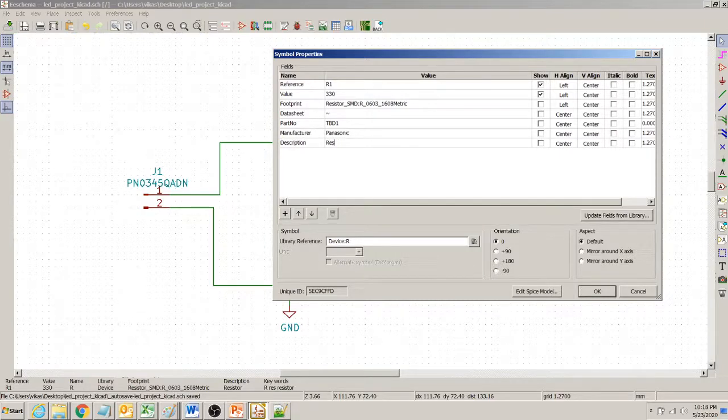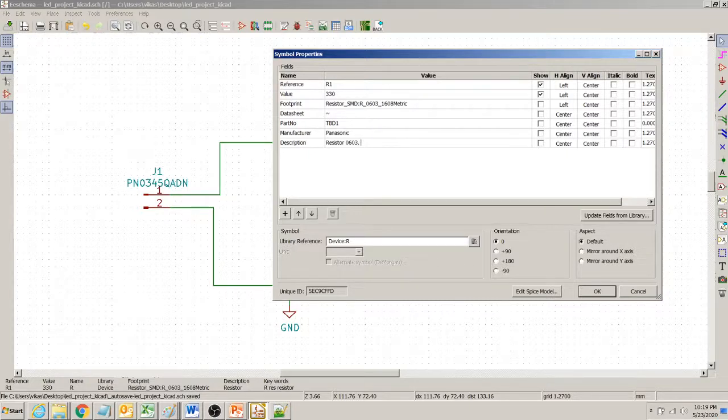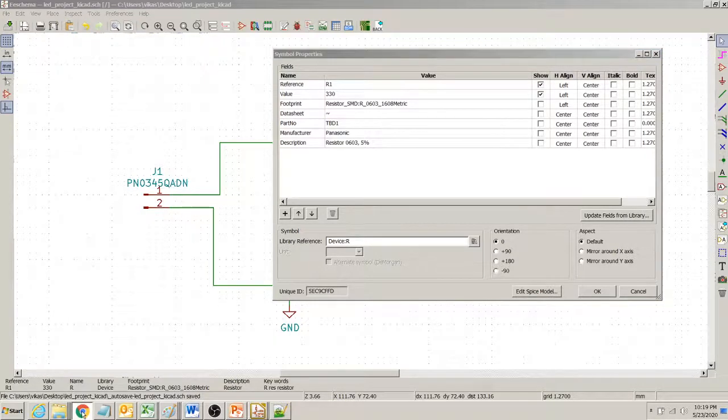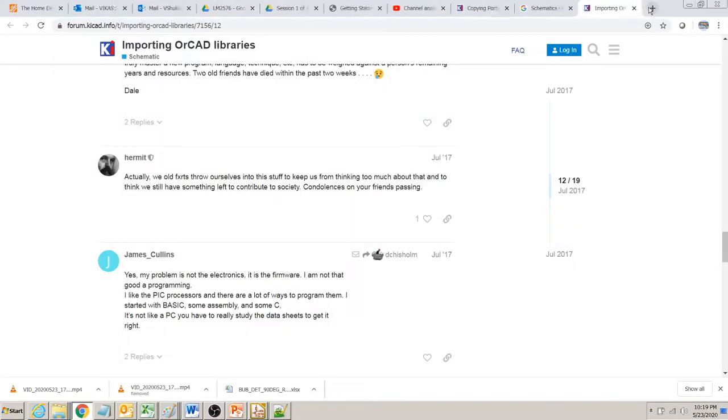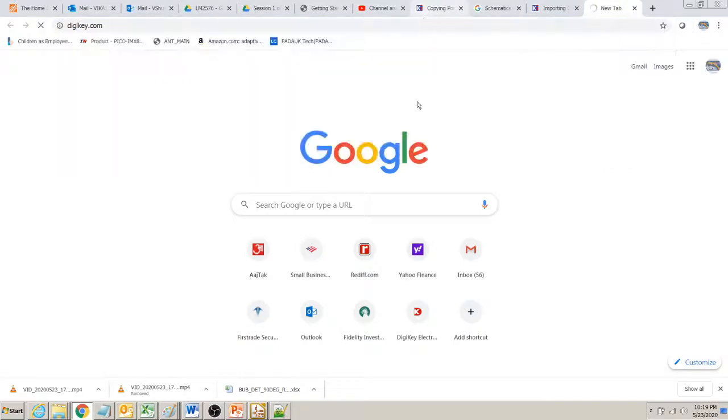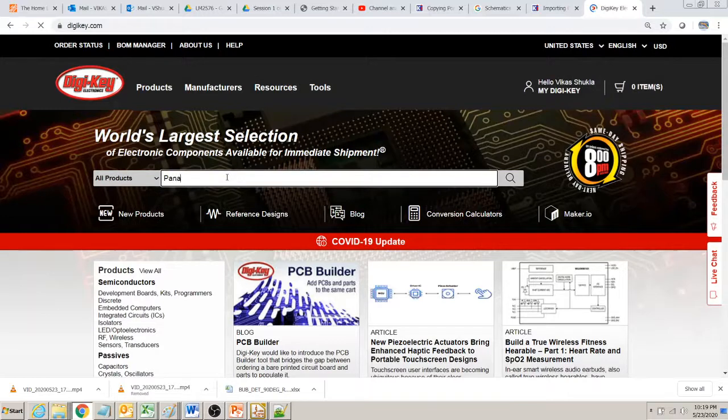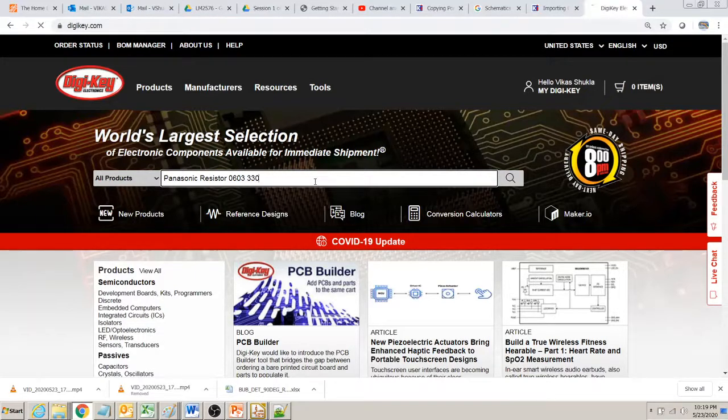And then I can write here resistor 0603, maybe 5% and that's it. And to find the part number, I can go to DigiKey and search for Panasonic resistor 0603 and 330 ohms.